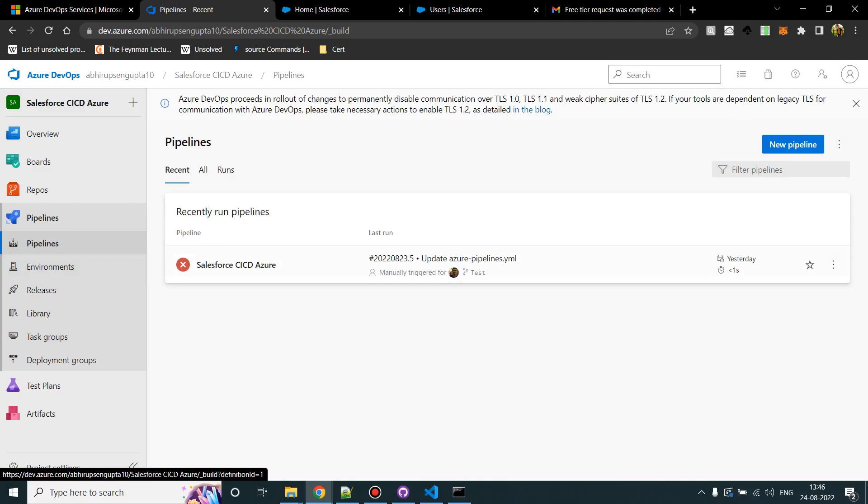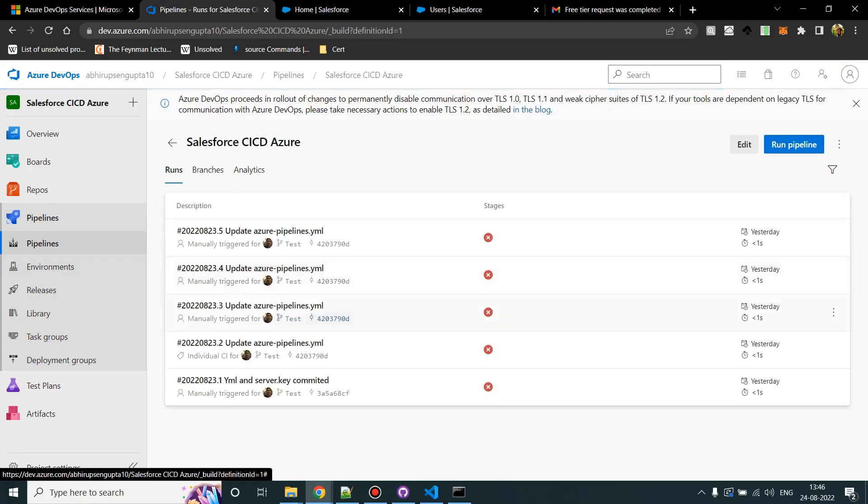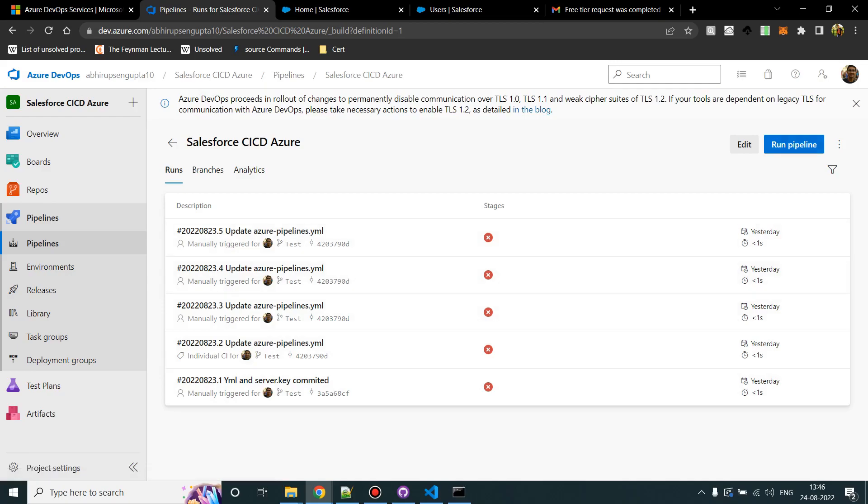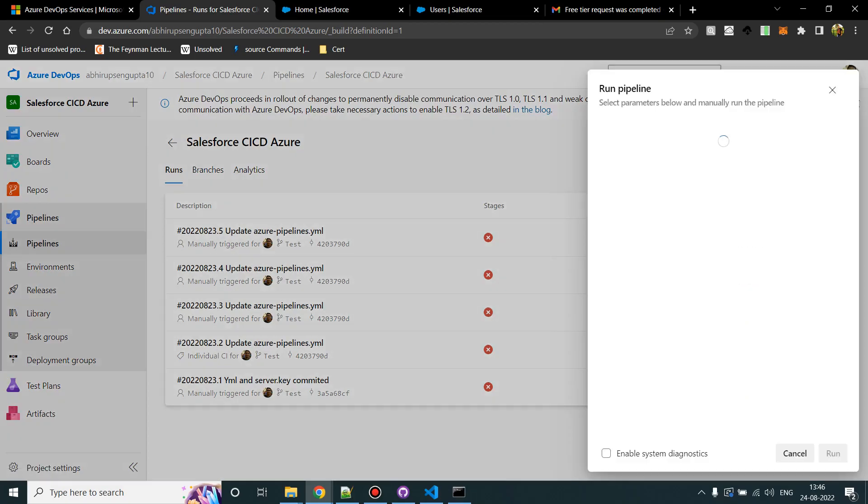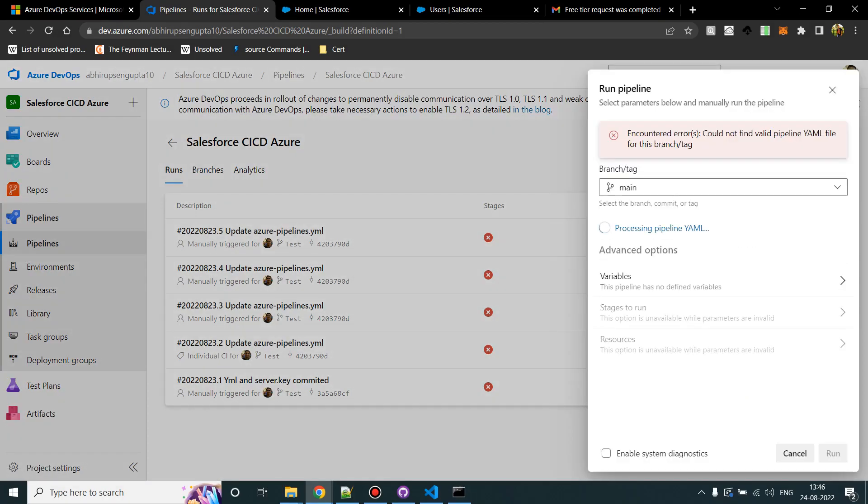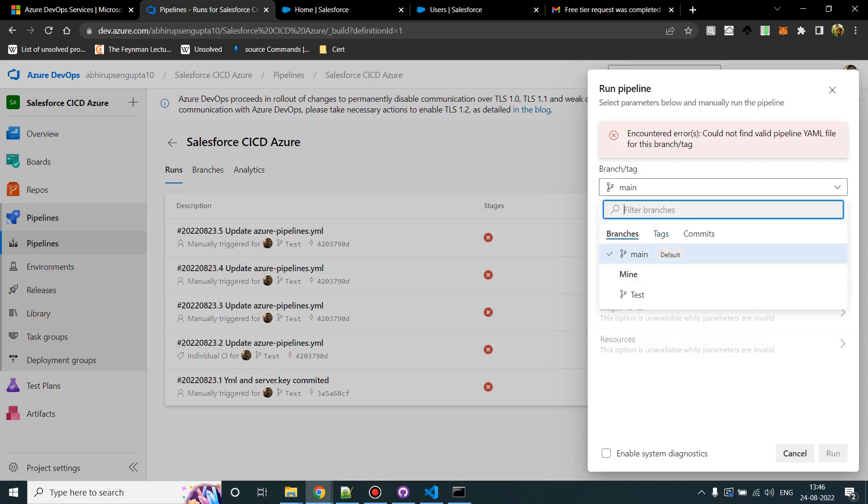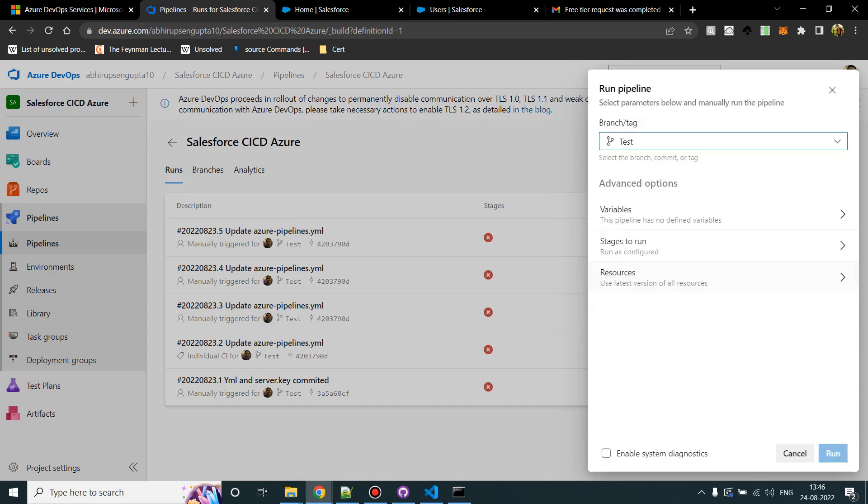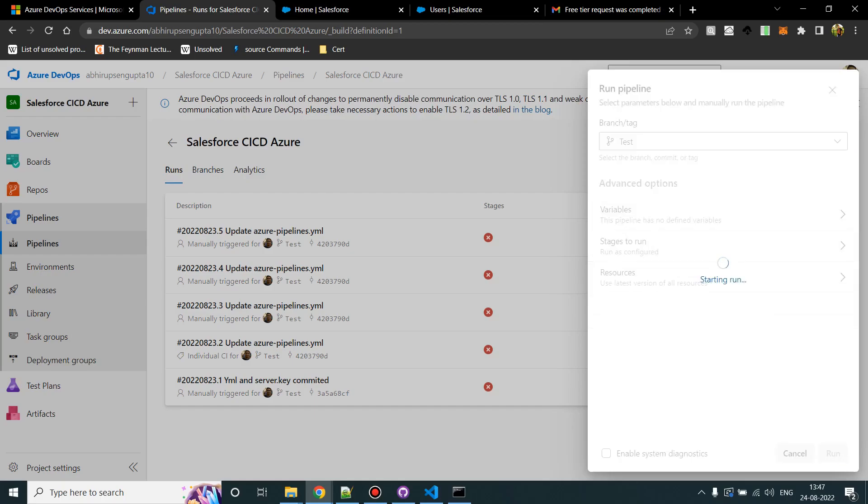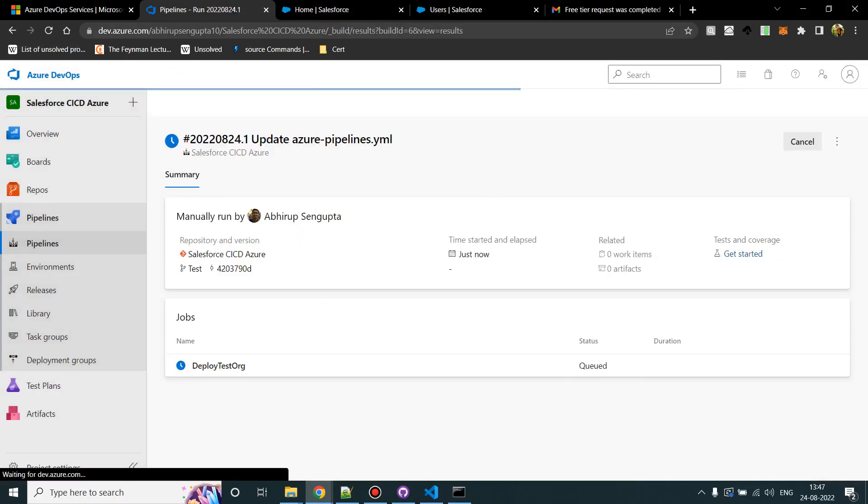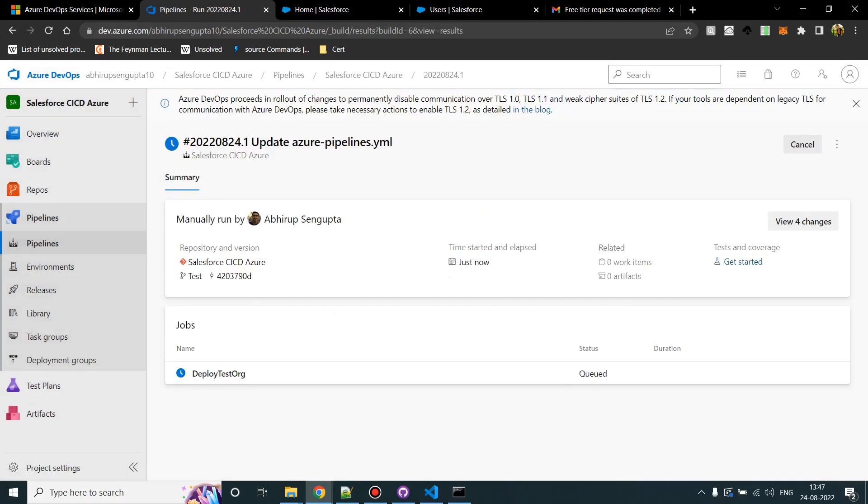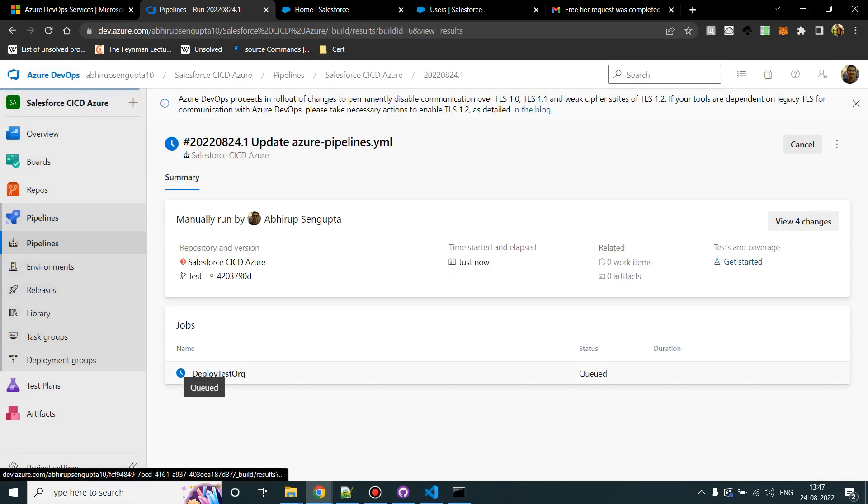I'll click on pipelines. This is our failed pipeline which is showing. I tried it multiple times, it didn't run because of the same error. I'll click on run pipeline, and then I'll select test and I'll click on run.